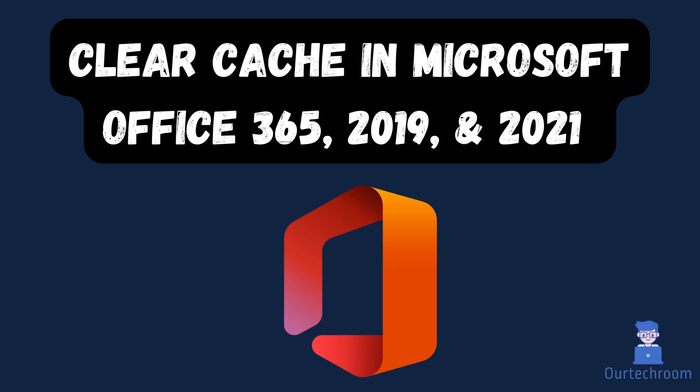Hi everyone, today in this video I will show you how to clear cache in Microsoft Office 365, 2019 and 2021.